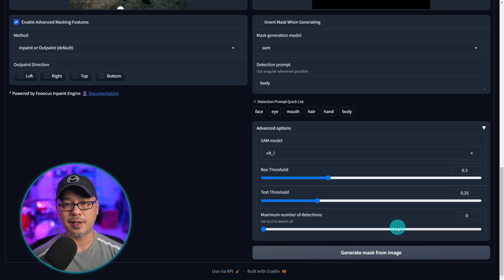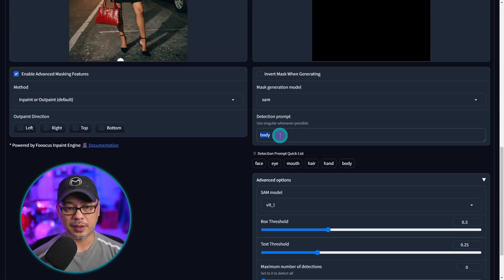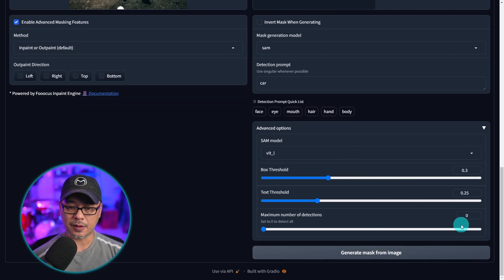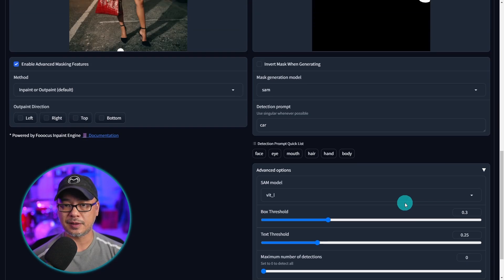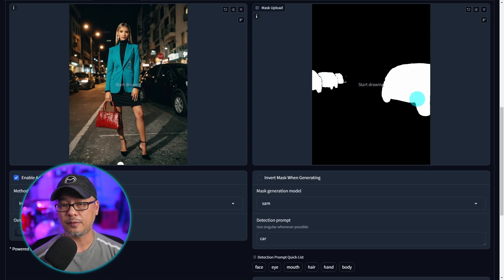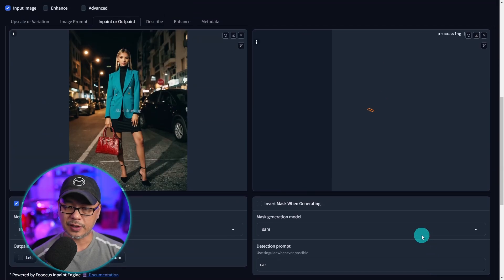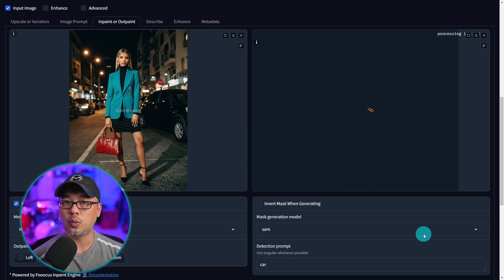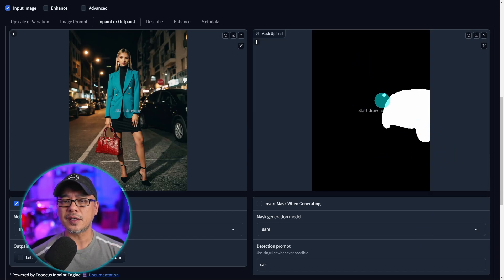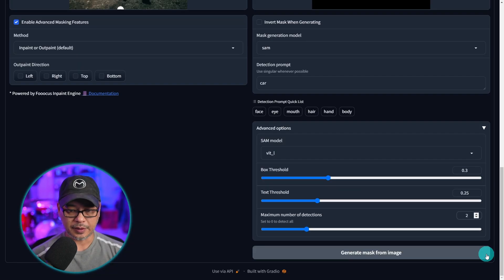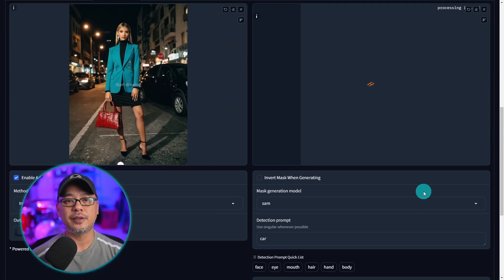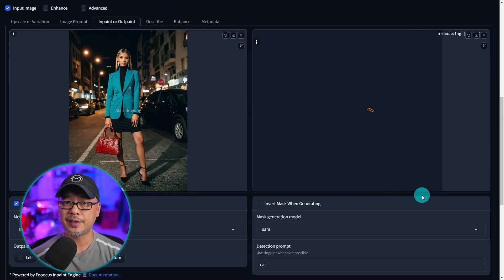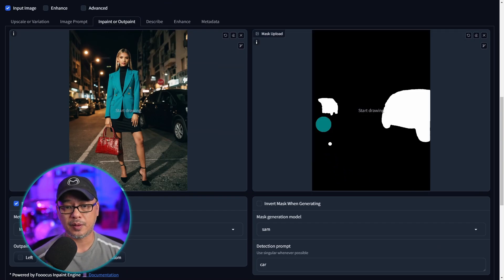Maximum number of detections can actually be pretty helpful. Let's say we put in the car prompt again and we want to detect cars. At 0 it's going to detect all the cars in the image. So we see there are four cars in this image. If we select one for example and we generate a mask it's just going to look for one car, probably on the right. There you go. As far as I know it'll look for the most dominant car in the picture. And if we put two in here you guessed it it's just going to detect two cars.